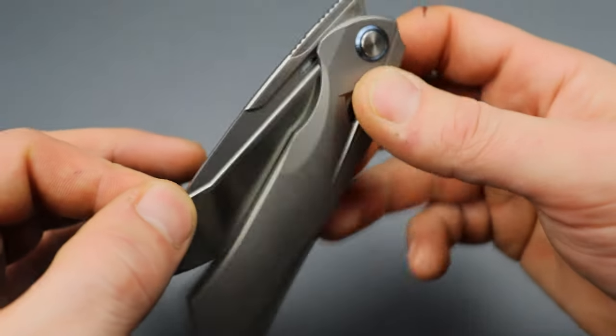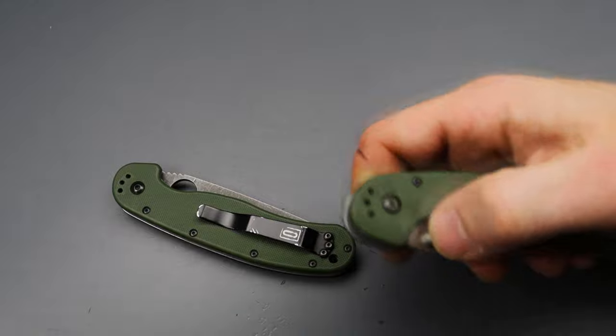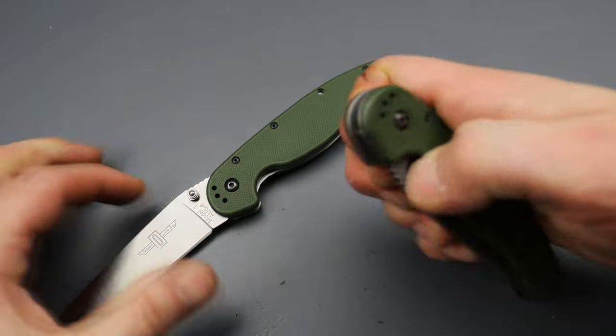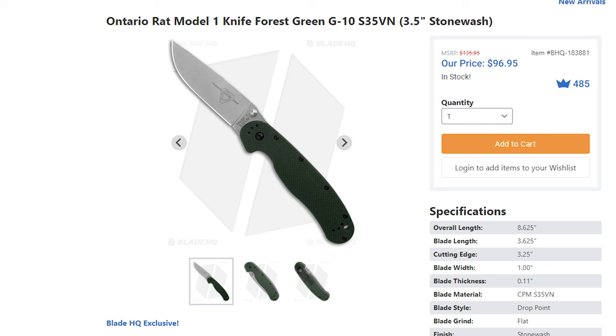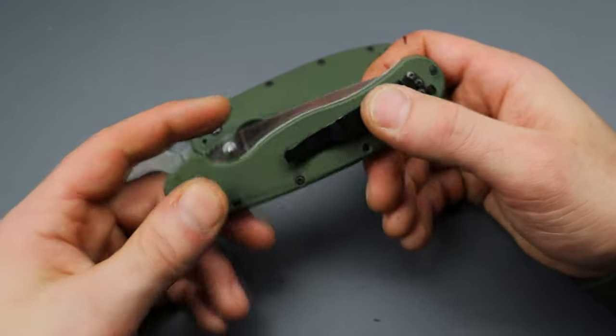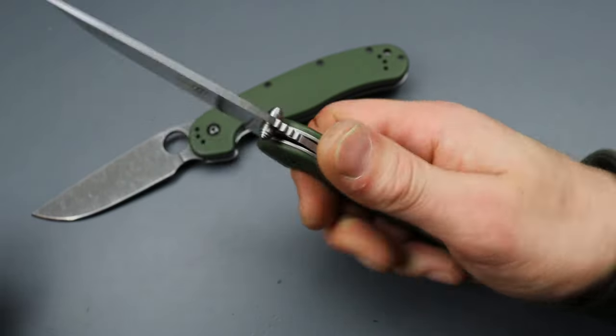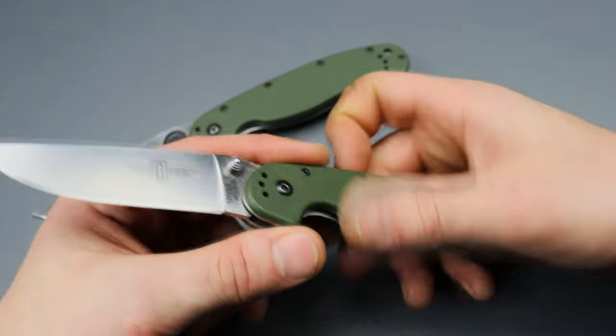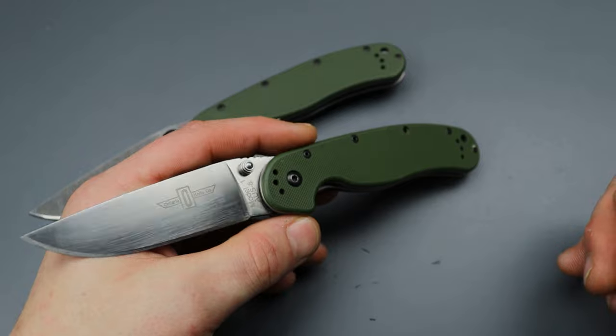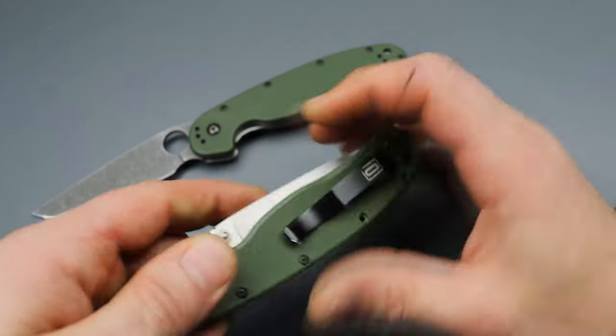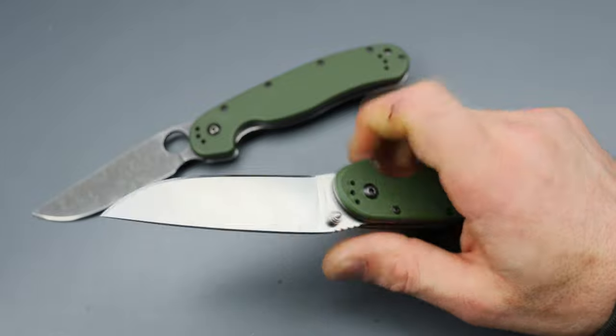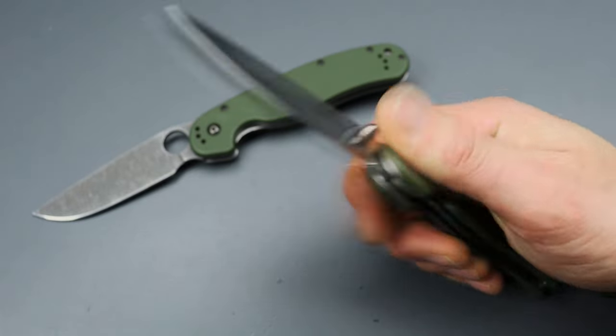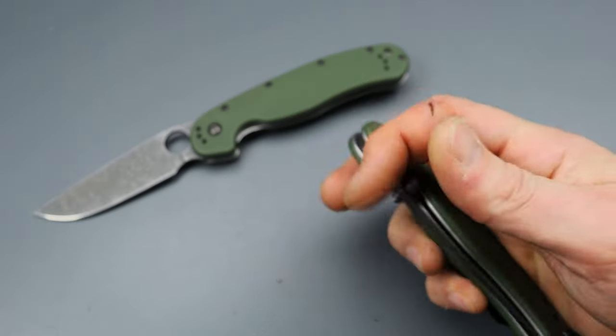Now the next one we're going to go through quickly because I technically do not have it, but I saw on Blade HQ that they have Rat Ones in S35VN available right now, at least at the time I'm filming this. They've had them before but they always had, I think the original one that I saw had red scales and I'm pretty sure it's sold out. But anyways, they have other colors now so you can get them in I think green and black I believe, something like that.